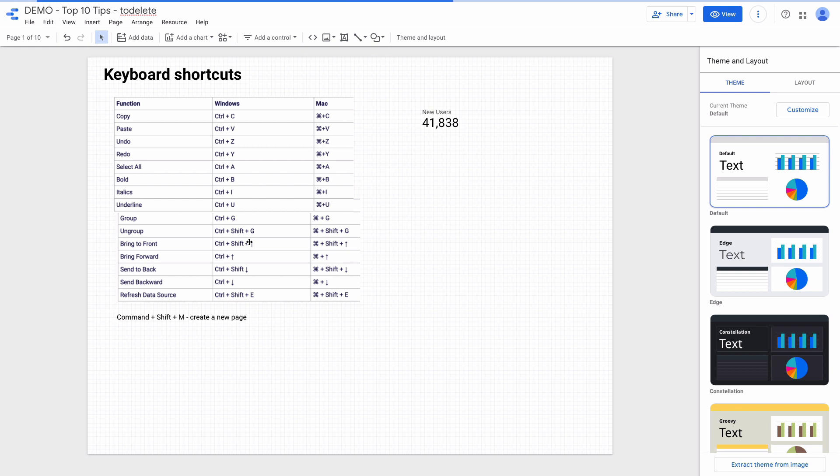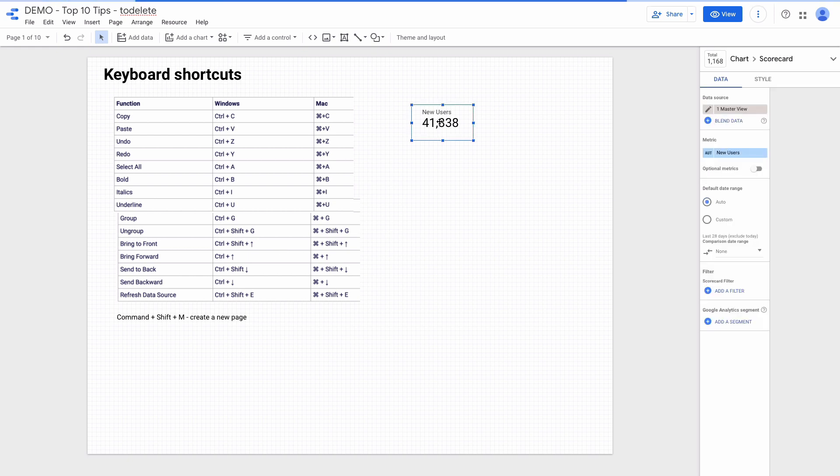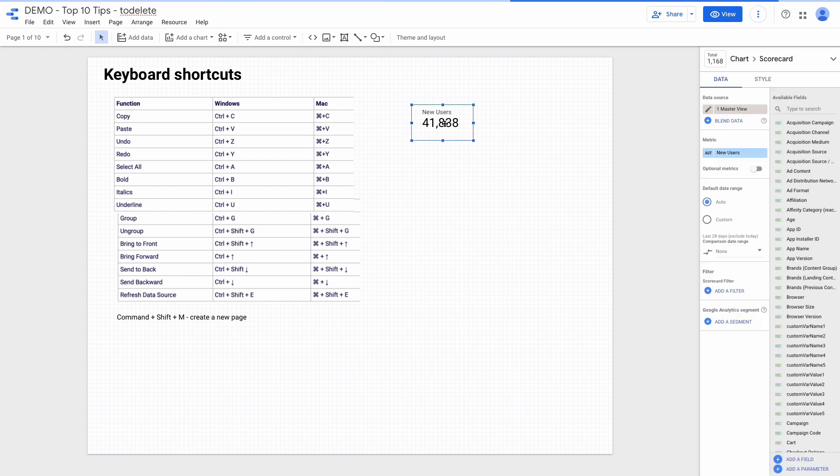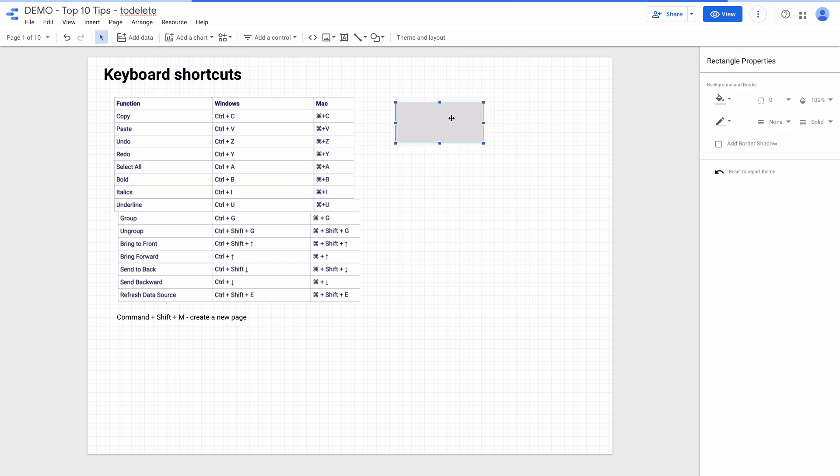Another block of shortcuts helps us manipulate layers. We can send an object forward or backward. I'll show you right now how to do it. For example, here is a scorecard chart and I want to place a rectangle behind the chart. I'll add a rectangle. And then I press Command plus down arrow to move the element behind.